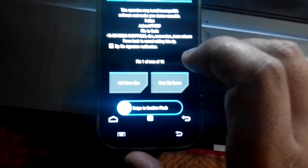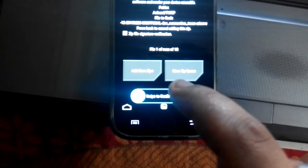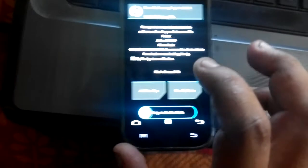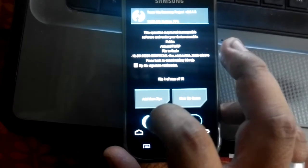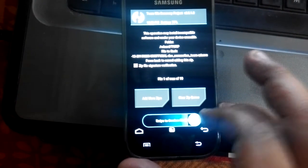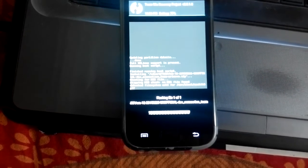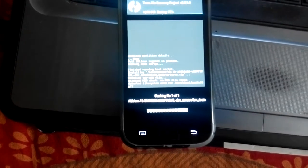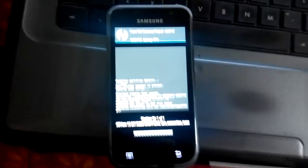Now I just need to swipe to confirm that I want to install it. When I do the swipe, it performs the flashing operation on my Samsung Galaxy S Plus.